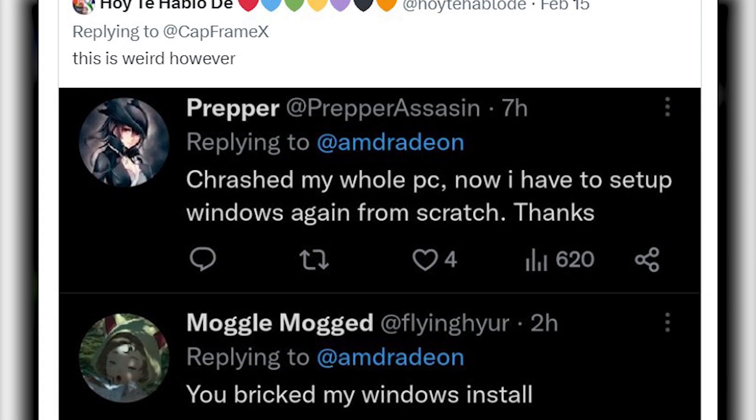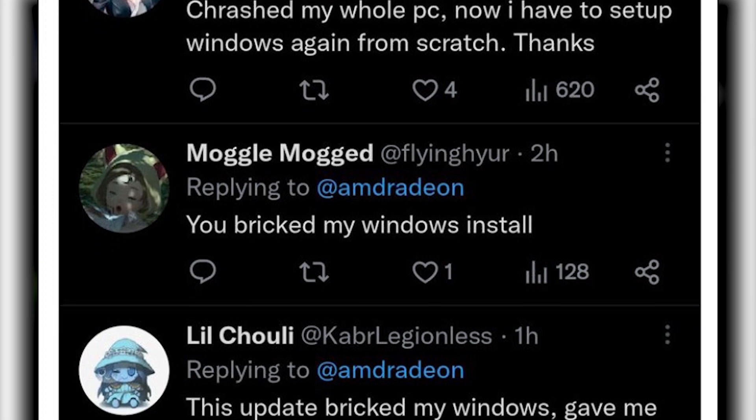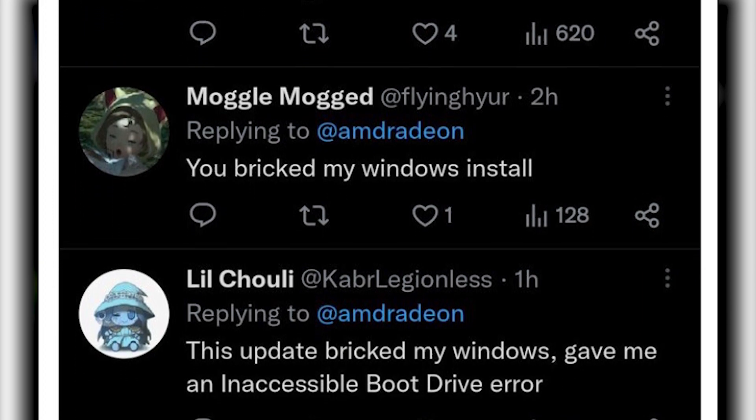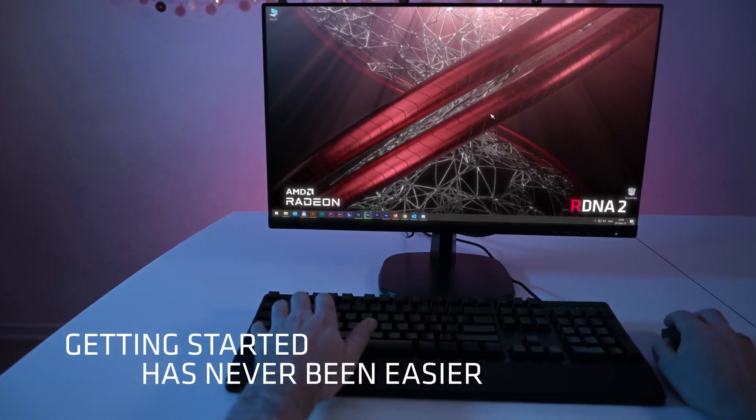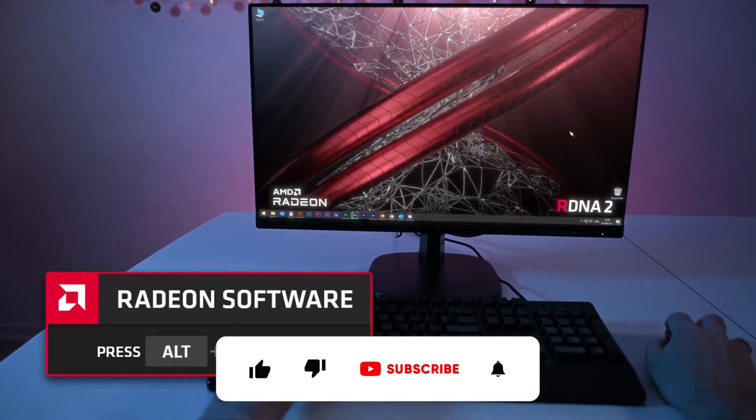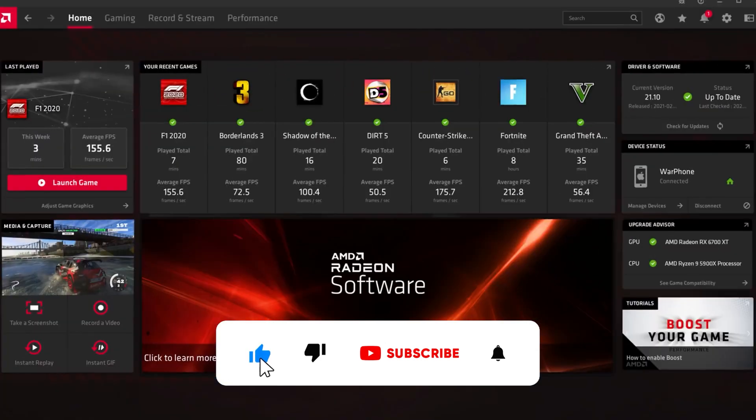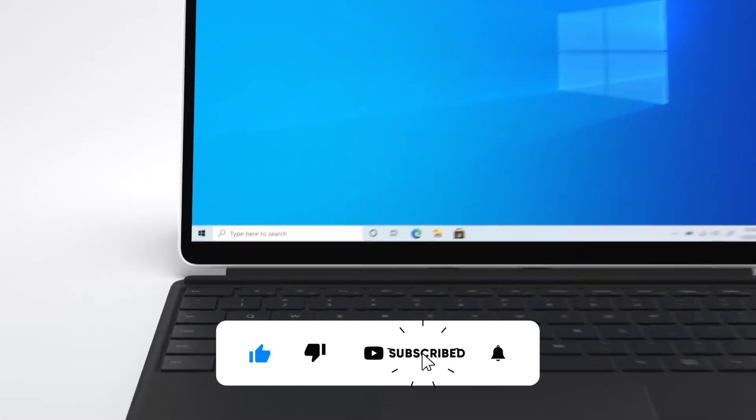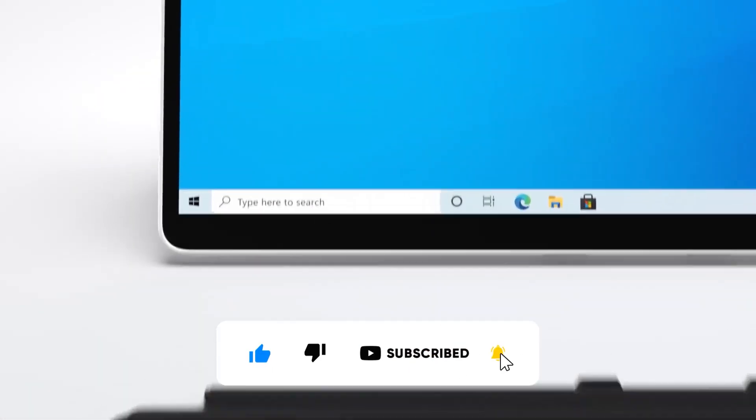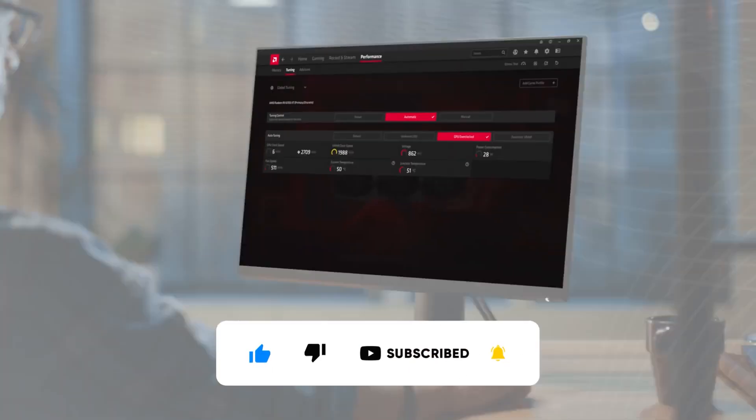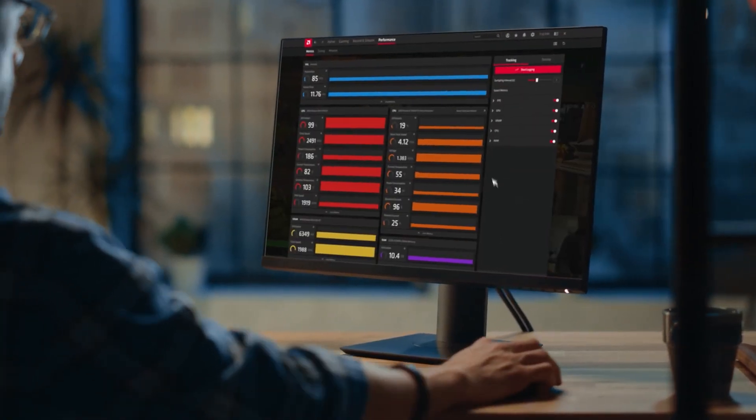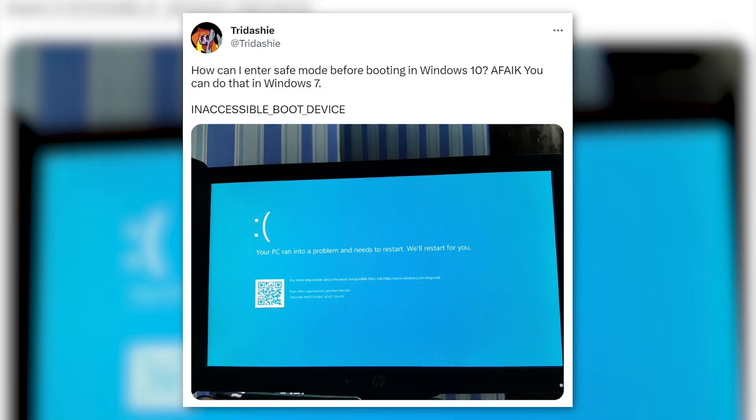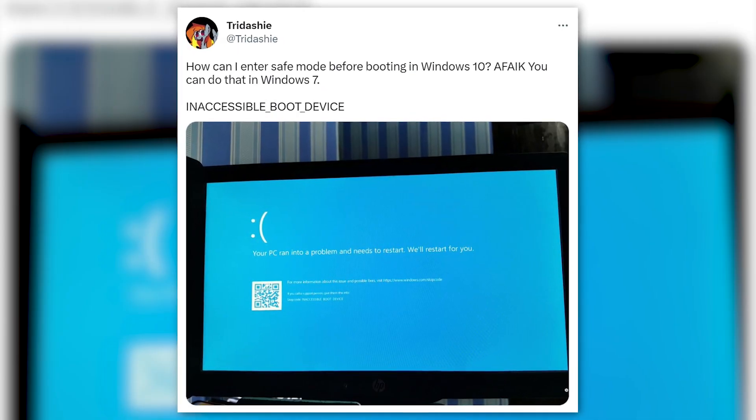Around a month ago, some AMD GPU users were complaining on Twitter that their Windows operating system got bricked by just installing the latest Adrenaline 23.2.1 driver. This particular instance happened only when users rebooted their system after a successful driver install or update and hardly anyone could get into their OS.